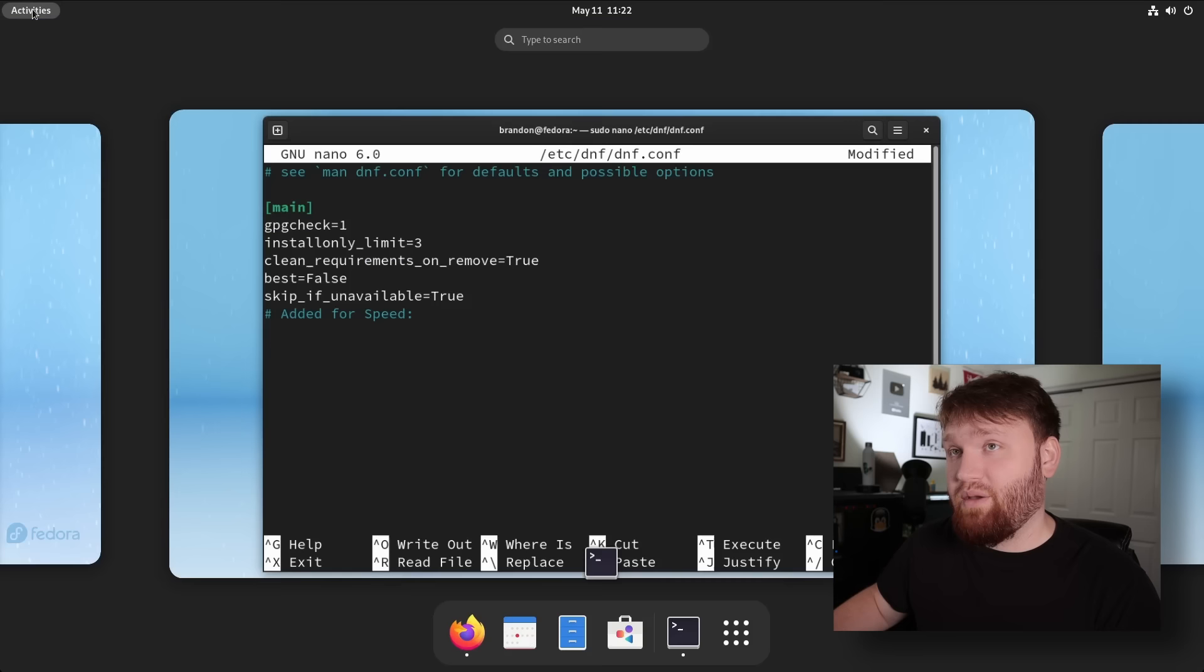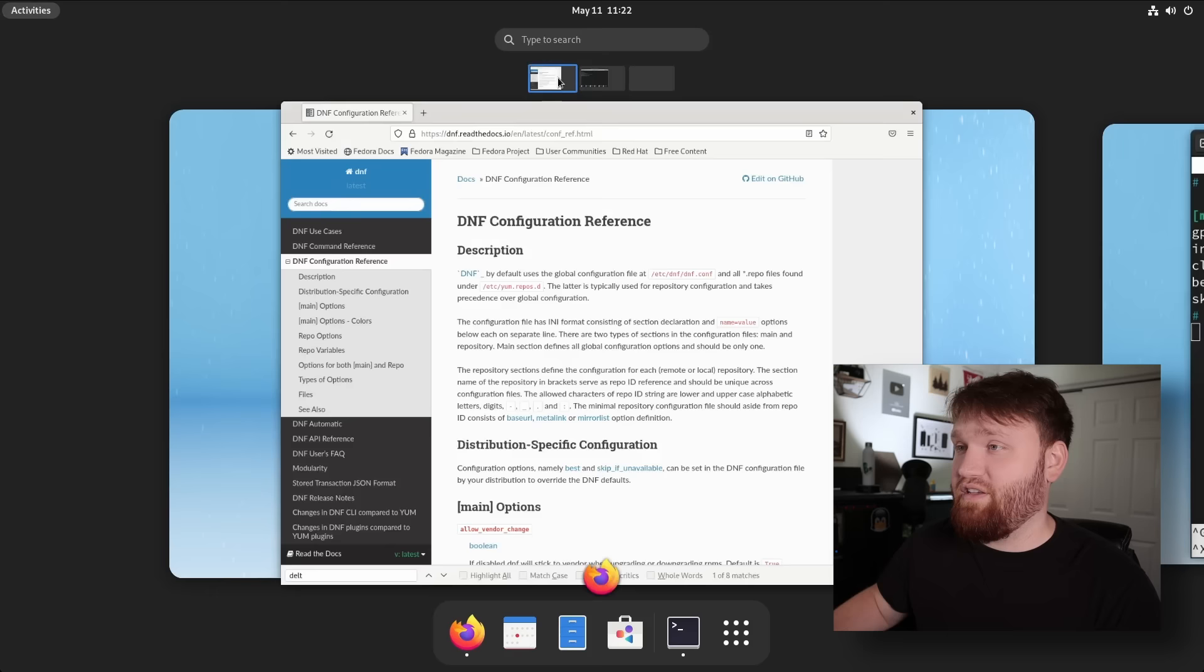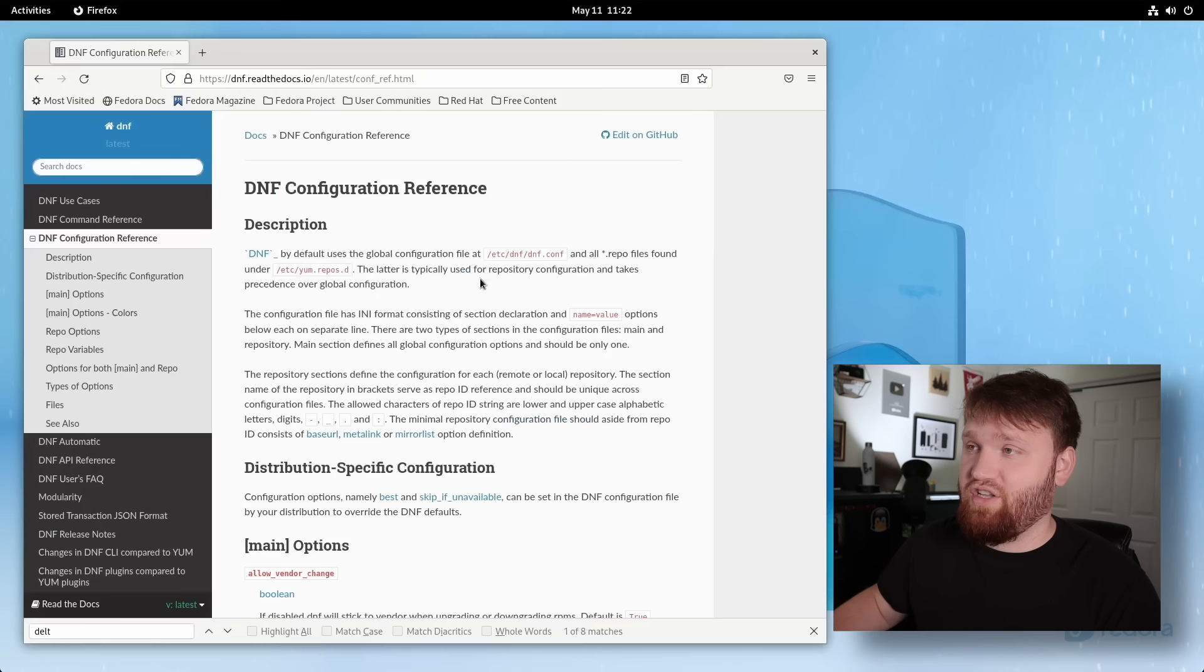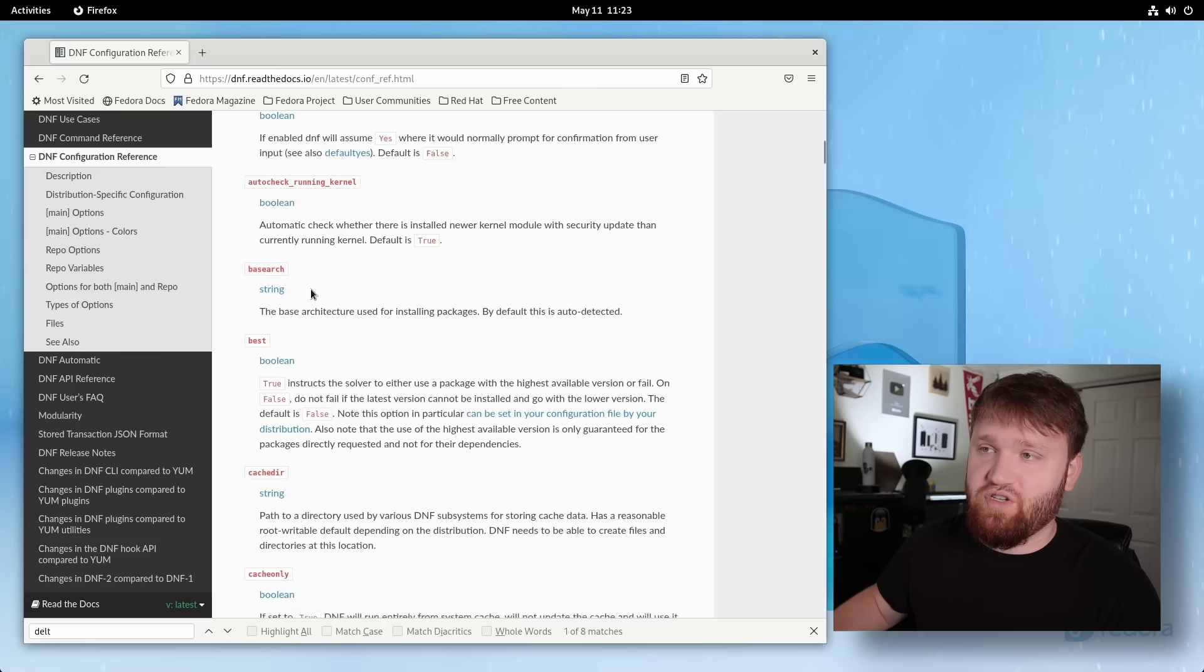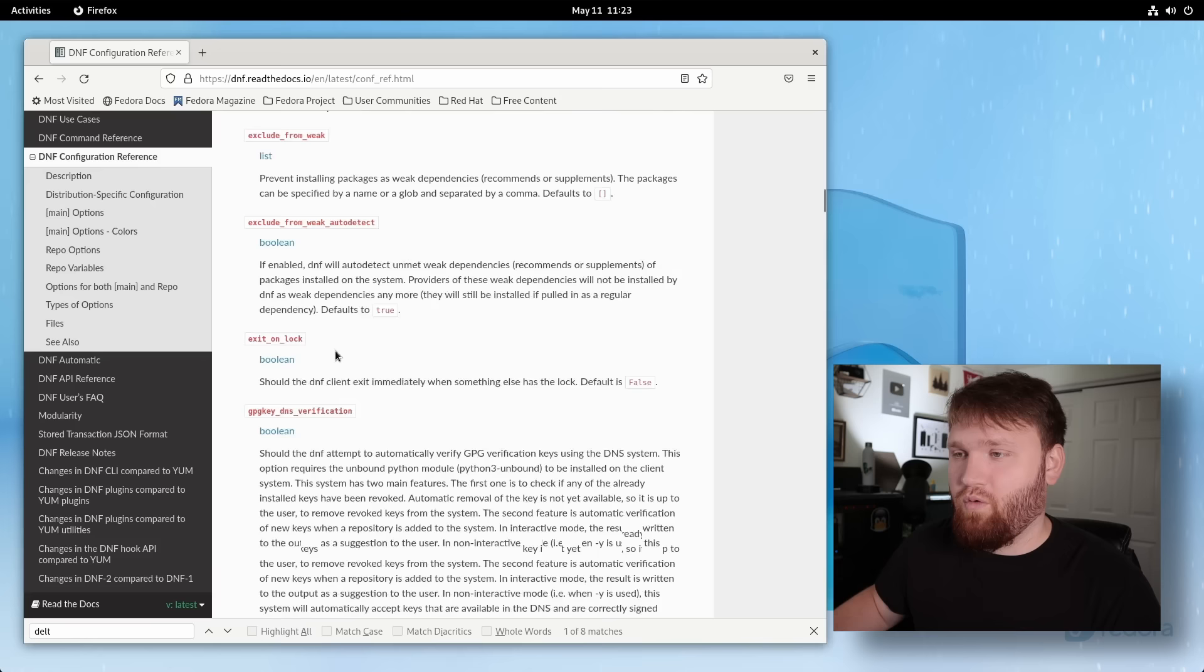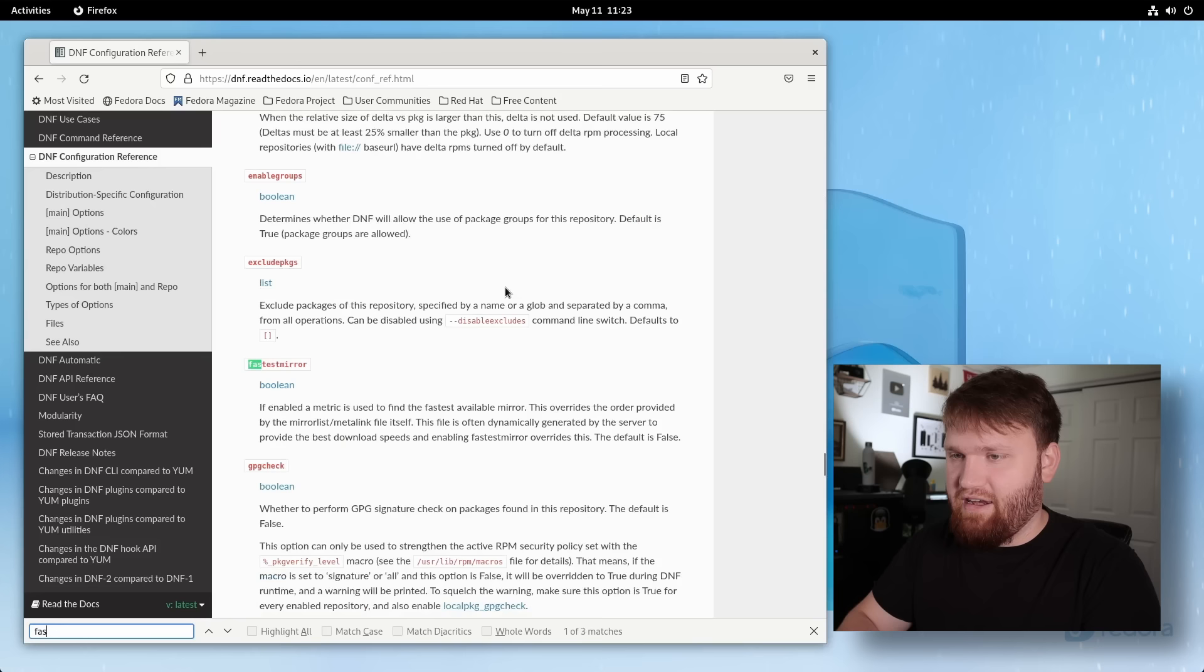Additionally, I'm going to be linking to this web page in the description. This is your DNF configuration reference. Right here under main and options, this is all the different options and things that you can add to your DNF configuration. So it's important to kind of go through this and see if there's anything that might work best for your particular situation. For example, something we're about to be adding is right here, fastest mirror.